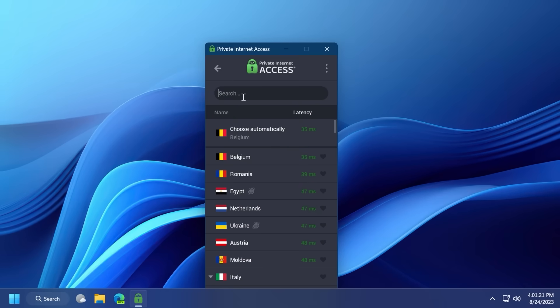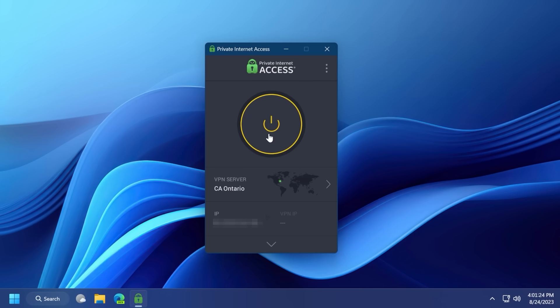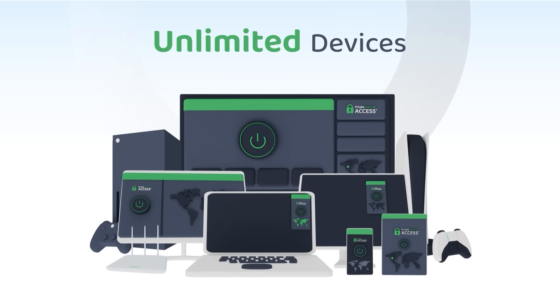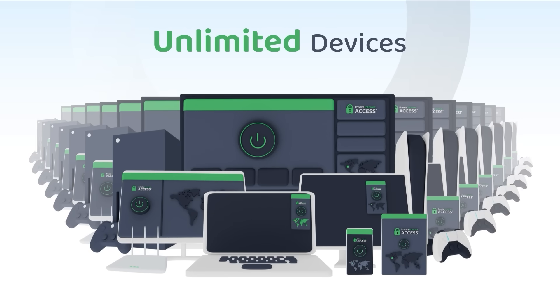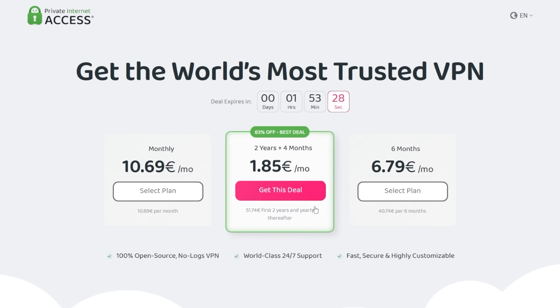With Private Internet Access you can also unblock restricted content such as news websites for Canadians which have been blocked in the past month, and you can use one subscription to protect an unlimited amount of devices at the same time. Make sure to check out Private Internet Access in the links from the description below for a great deal: 83% discount and 4 months free.